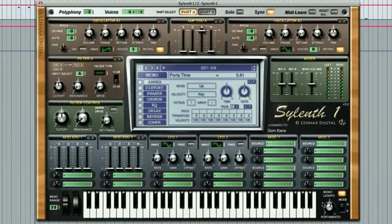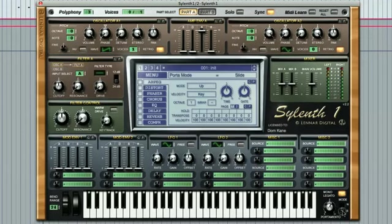However, this only happens when there is no gap between the two notes. If you want the synth to always do this regardless of there being a gap or not between the notes, the switch to the right of this needs to be in the S position, so that the notes will always glide from the previous to the next.